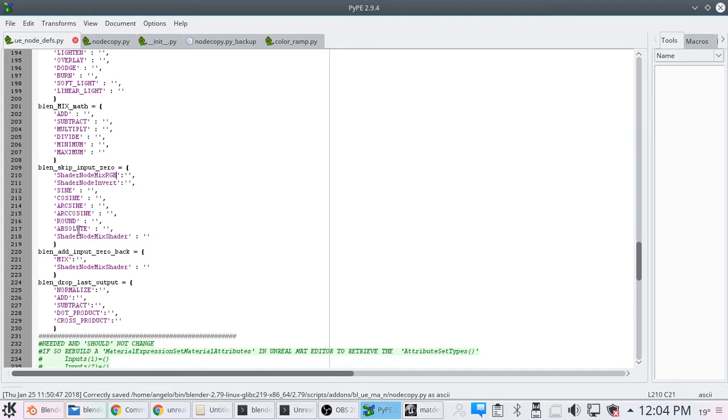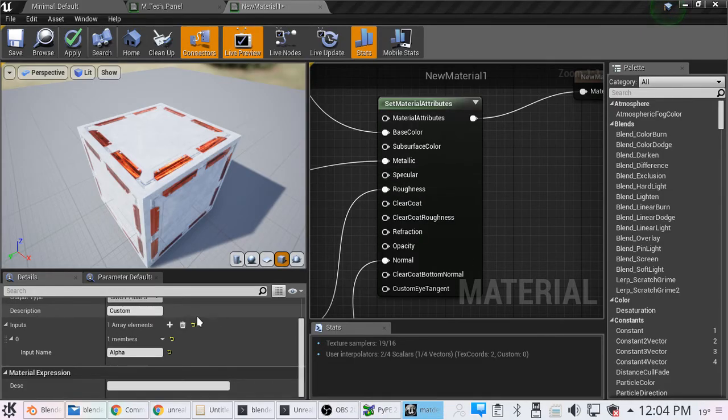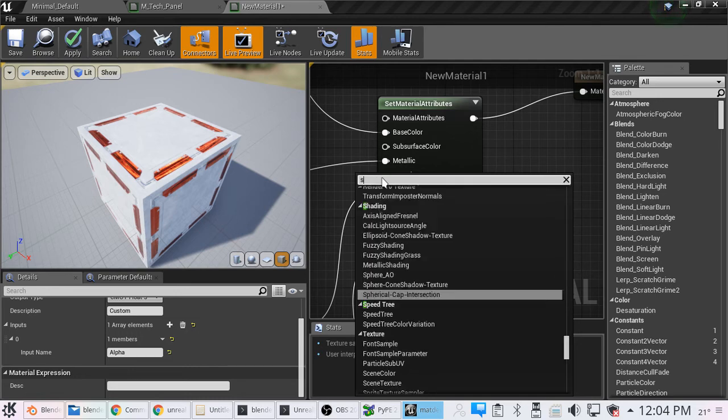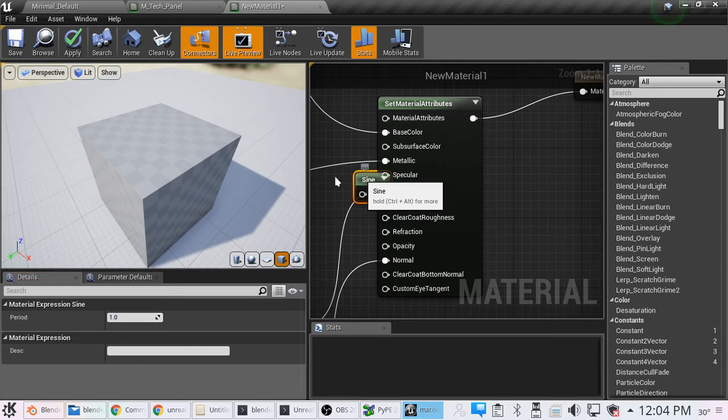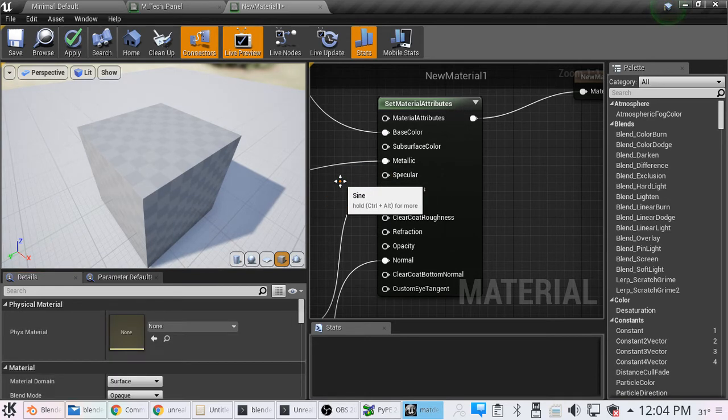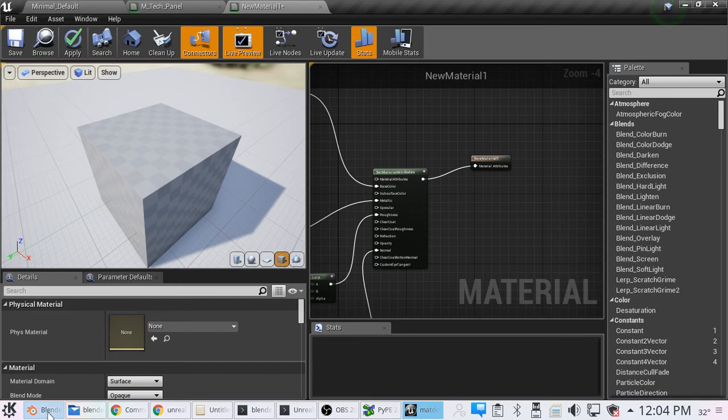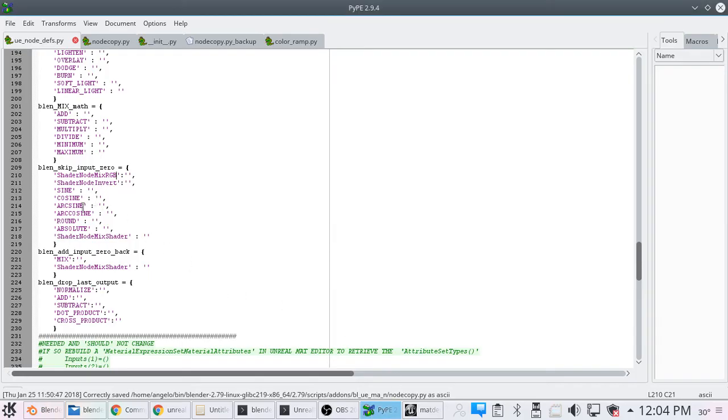Mix RGB, that's the same as mix here. The sine cosine, shader node invert, we skip the first one, you're going to plug your stuff into the second input. The sine cosine, the first input, the value, the default value that you can adjust will be used for the period that is in Unreal here. Right here. That's where that'll go. Arc cosine, arc sine, cosine, it doesn't matter. You just plug it into the second one. Round absolute and shade node mixer.